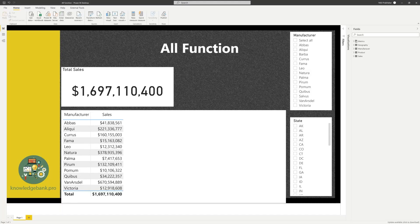Hello and welcome. In today's video, I want to talk about the ALL function. It's used extensively in Power BI — and not just ALL, but also ALLSELECTED and ALLEXCEPT. I keep getting a lot of questions from my clients about it, so let's just dig in. Here you're seeing the standard Dashboard in a Day dataset.